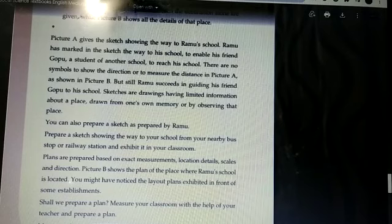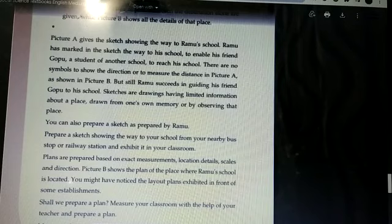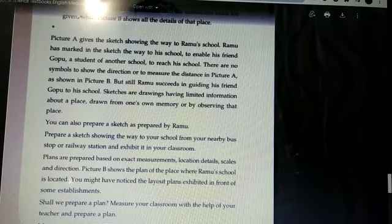The sketch is a drawing drawn from one's own memory or by observing that place. Sketches are rough drawings of a place which do not contain details of exact measurements, and are drawn from one's own memory.